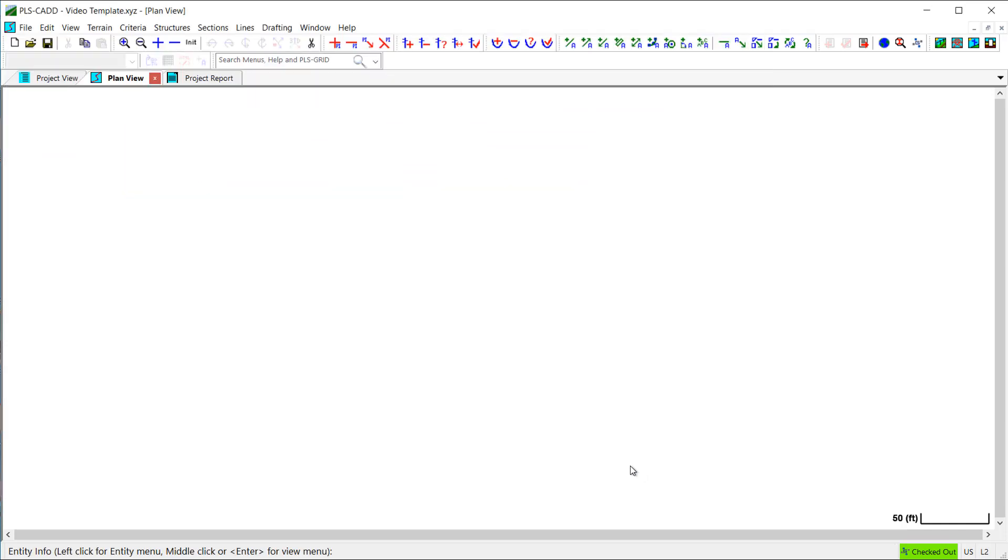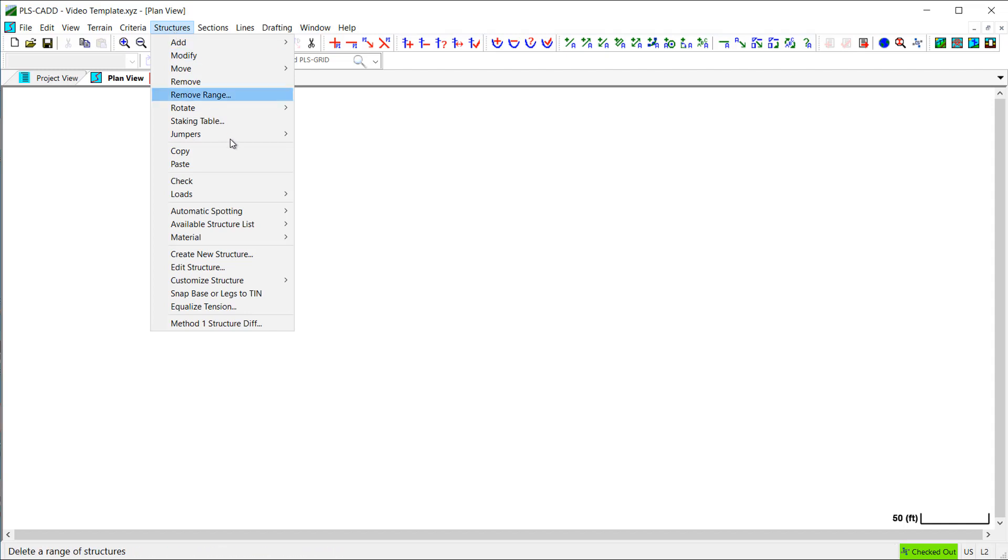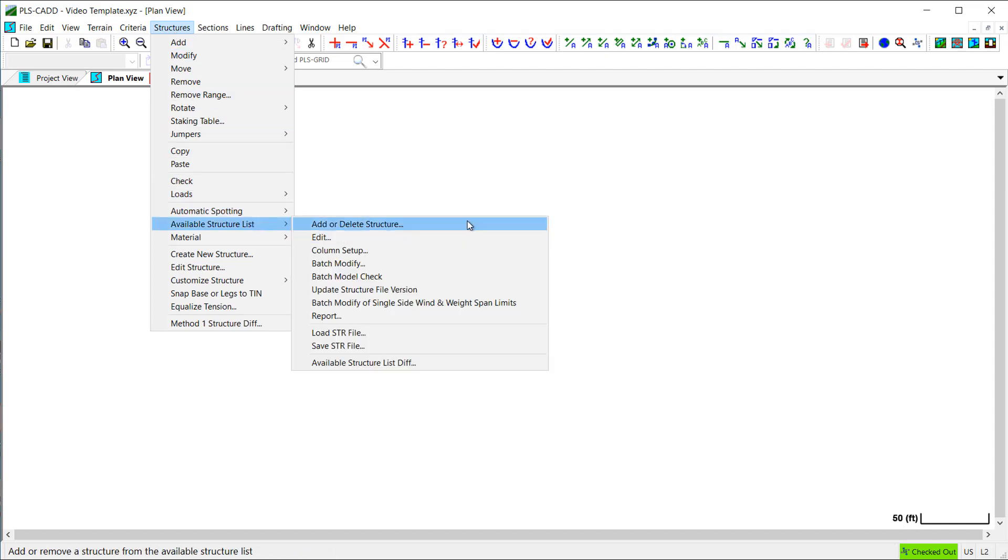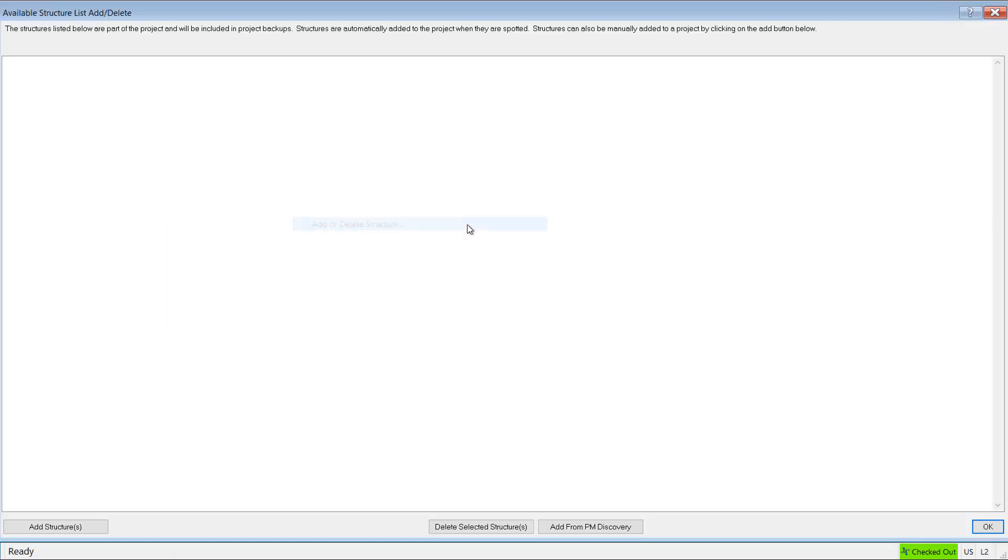I can also add method one and method four structures to the template by adding them individually here in the available structure list table.